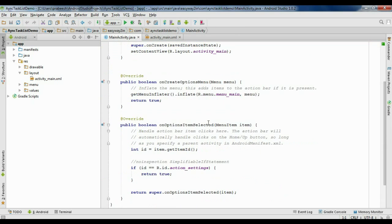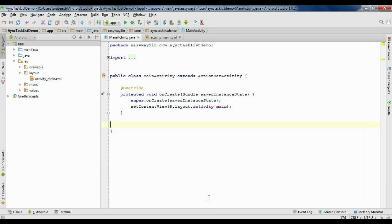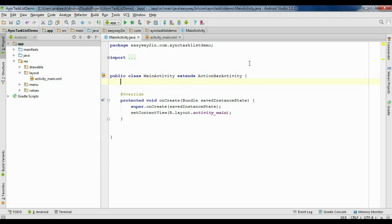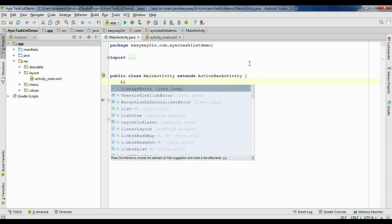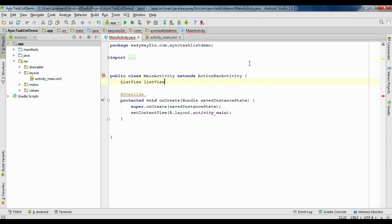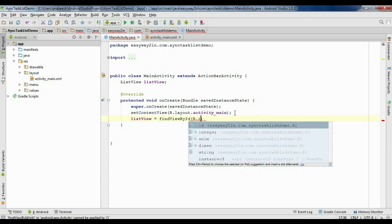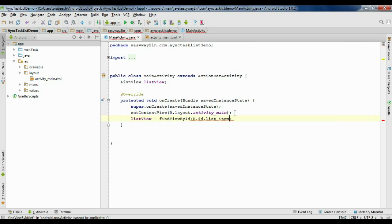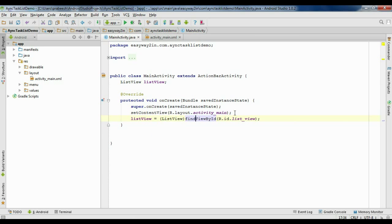Now go to the MainActivity.java file. There is no need for an options menu, so we can remove all those unwanted methods. First, create a variable for ListView and name the variable as list_view. Now initialize that variable: list_view equals to findViewById with R.id.list_view, and typecast this into ListView.